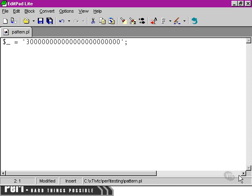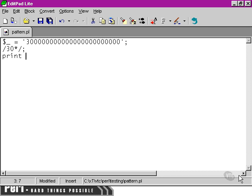Now, let's have a look at what happens when we try to match a three followed by any number of zeros at all. Then we're going to print out whatever that pattern match has found.